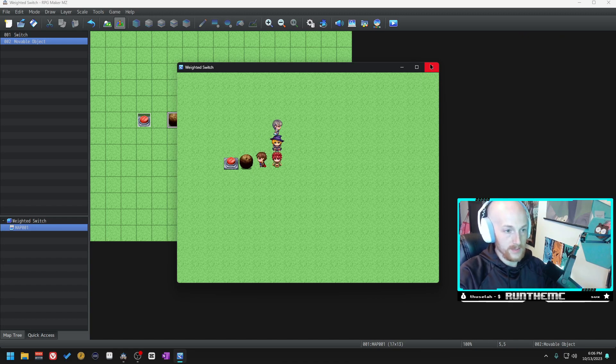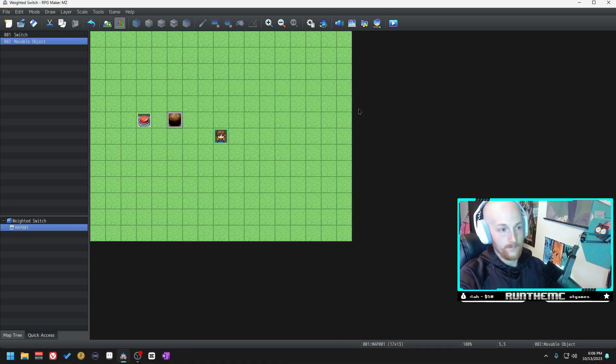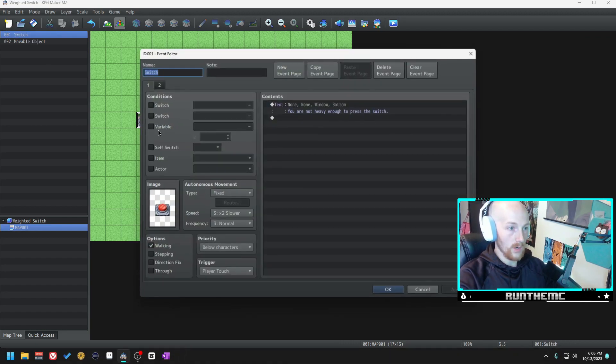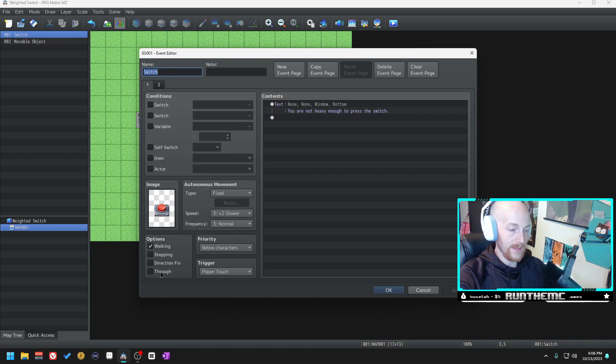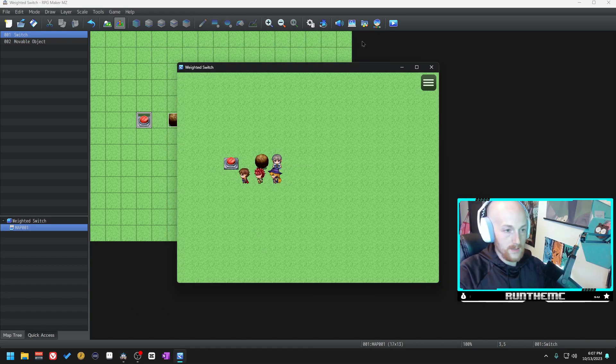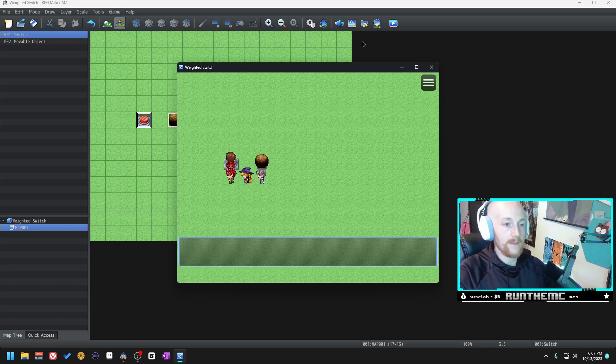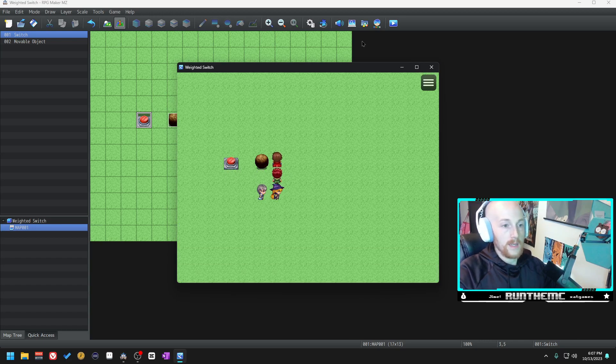One thing that I forgot to do is if you see here it will not go into the switch. On the switch we need to make sure that through is on. Let me play test this again. If we step on it, you are not heavy enough to press the switch. And when we move the boulder it'll go right over top of the switch, perfect.